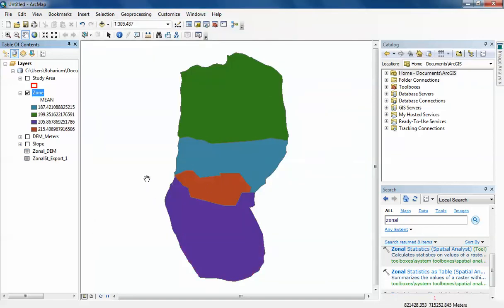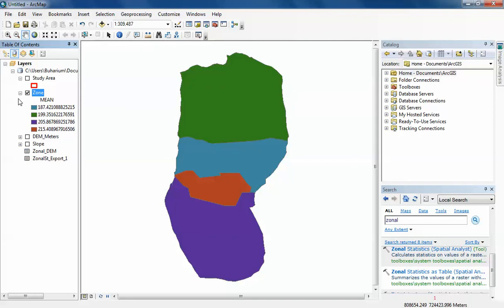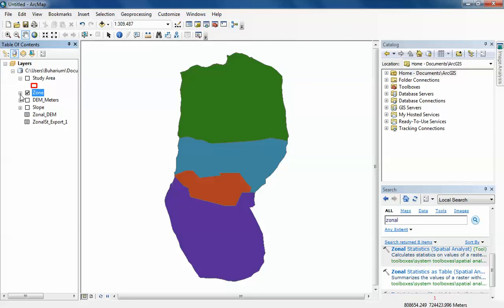This is going to give you an idea of how the topography within each of the zones behaves and help you better understand your study area and make better decisions on what you're doing. So that's it. I hope you enjoyed the video. Zonal Statistics is a very good tool. I hope you find it useful in your GIS life. Thank you very much for watching.